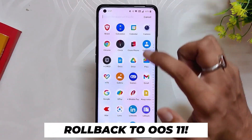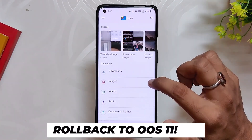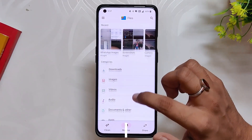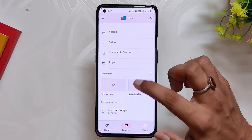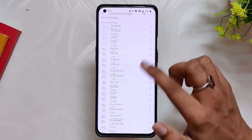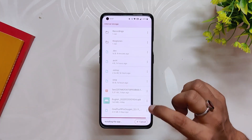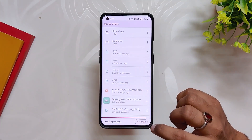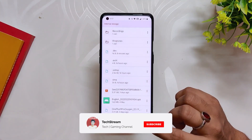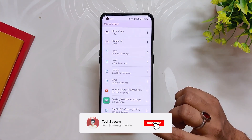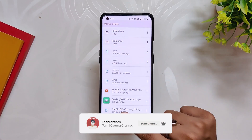Before starting the downgrade procedure, please take a backup of all your data as your phone will be completely wiped. After taking the backup, the first step is to download the APK file linked in the description below. Install the file. Once the file has been downloaded, we need to download the downgrade package file for the device.